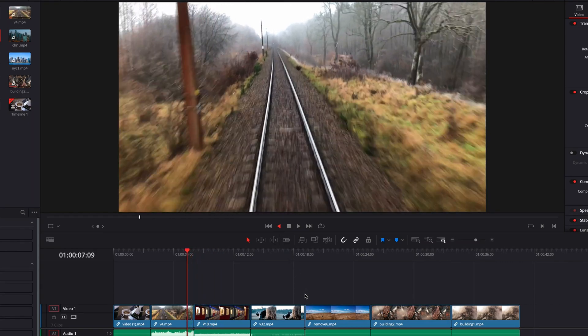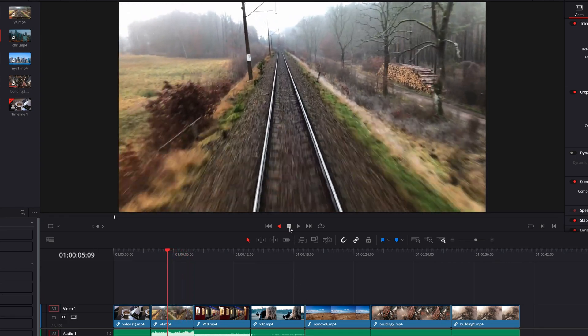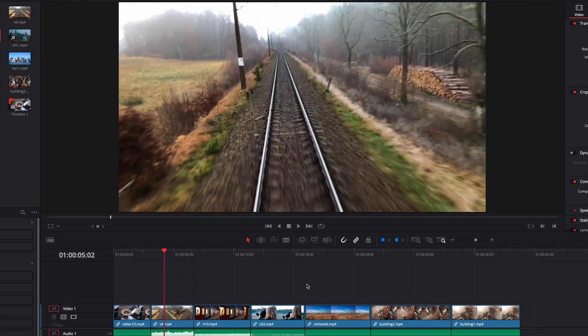At any time, we can always stop the playback. There's also the loop button, which we're going to discuss later to see how it works.